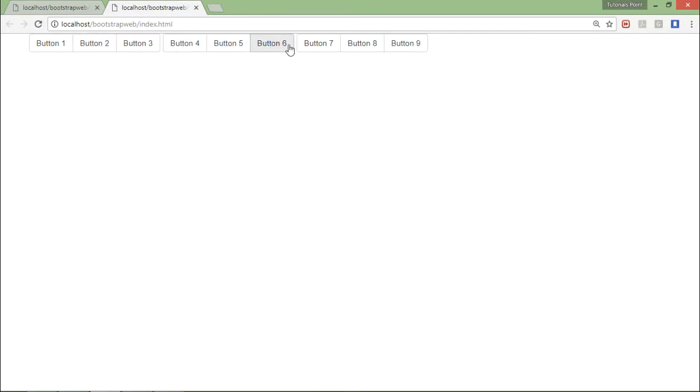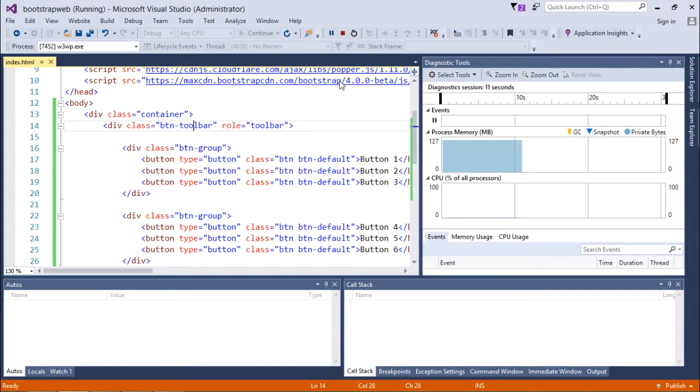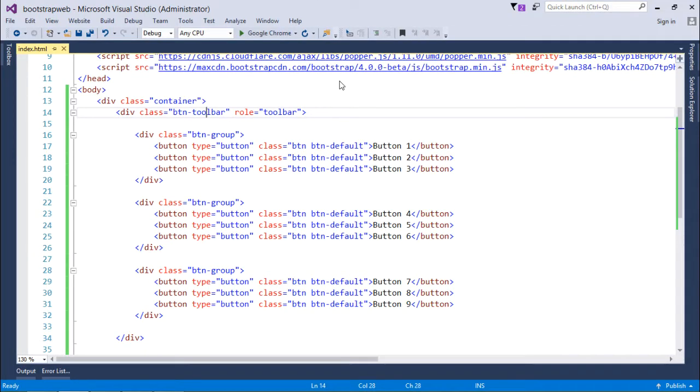So this is the first set of buttons, this is the second button group, and this is the third button group. So likewise, you can start working on your buttons. You can bind them in a button group and then you can bind multiple button groups inside button toolbar.